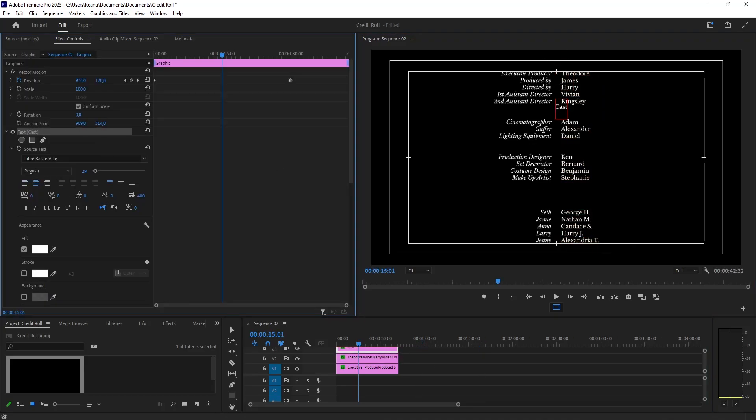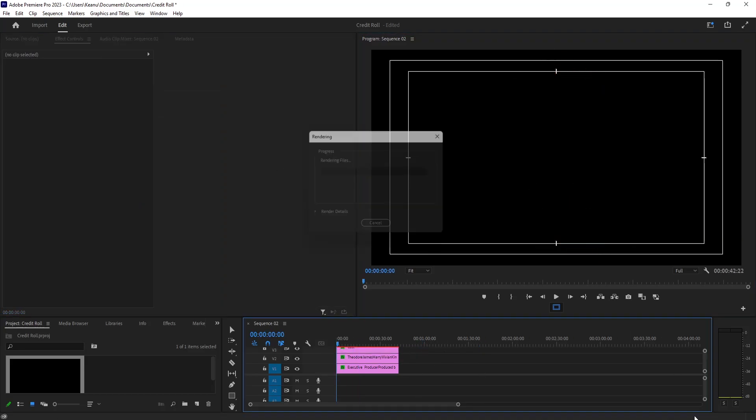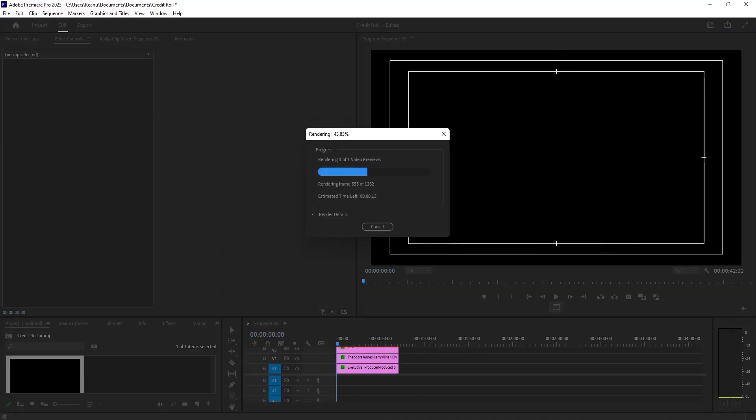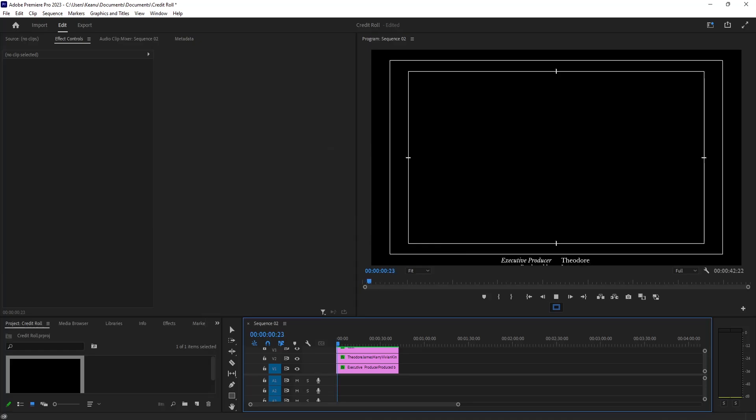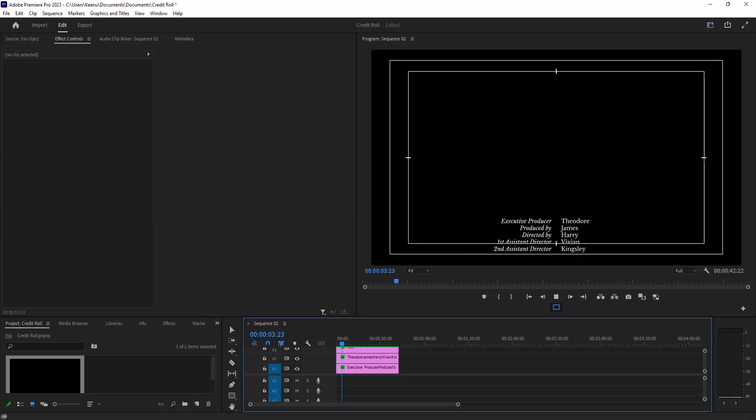When you're done, it will look like this at the end. Our credit roll is done - it's looking cool, isn't it?